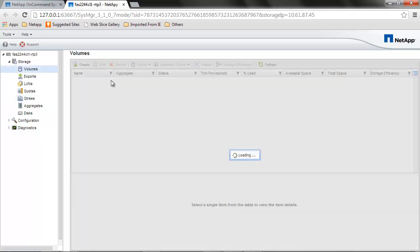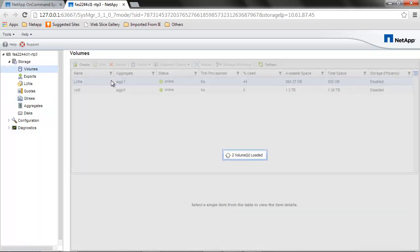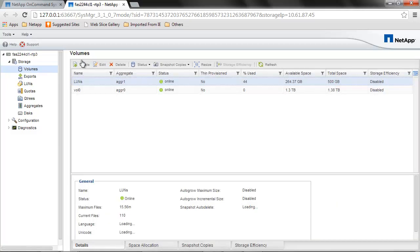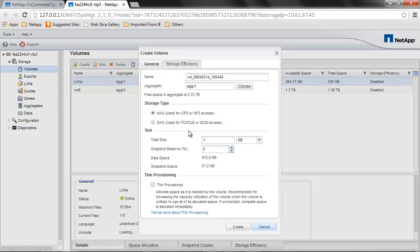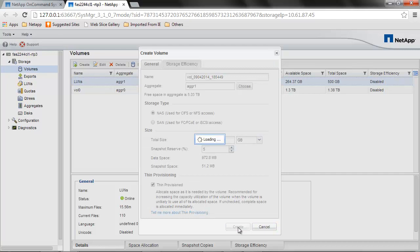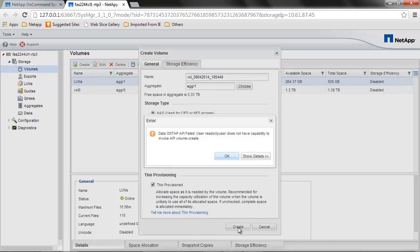Let's try to create a volume first. We go to Create, select Default, then Provision. Here we go - the user readonlyuser does not have the capability to invoke API volume-create.